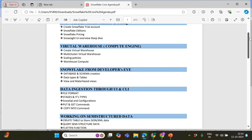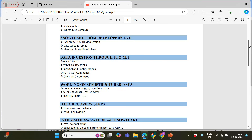Next we will be understanding everything from a developer's perspective — creating databases, creating schemas, creating tables, what data types are available and any limitations compared to on-premises databases like SQL Server or Oracle. Once we have a good understanding of tables, data types, and views, we will be ingesting the data.